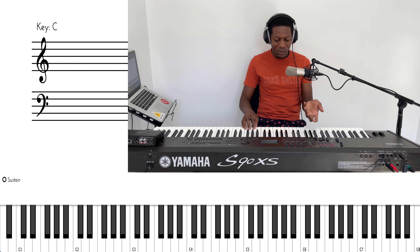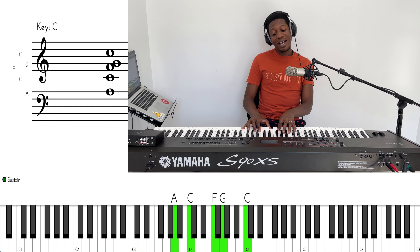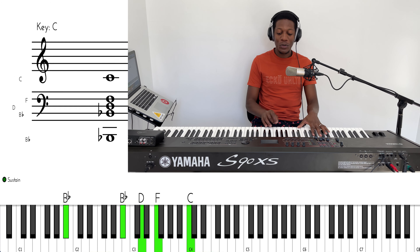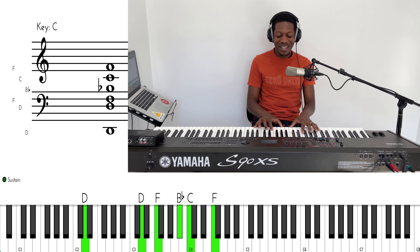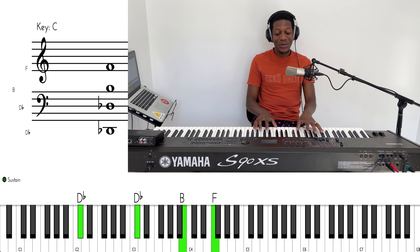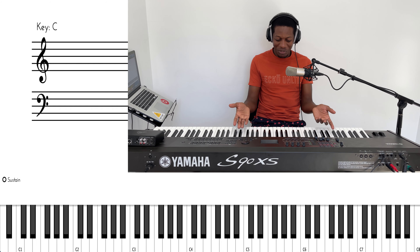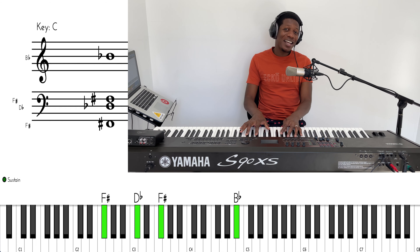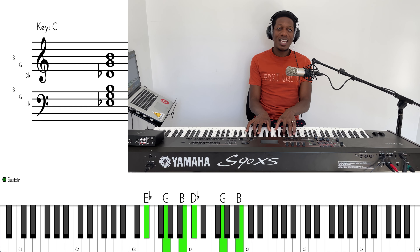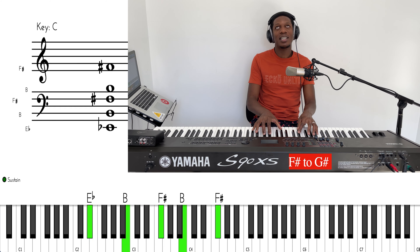So let's change the key — let's go to F. Now we're in F sharp, from F to F sharp. We're actually using the same strategy. 'Mighty Warrior, Great in Battle, Jehovah' — let's take it up by a tone.